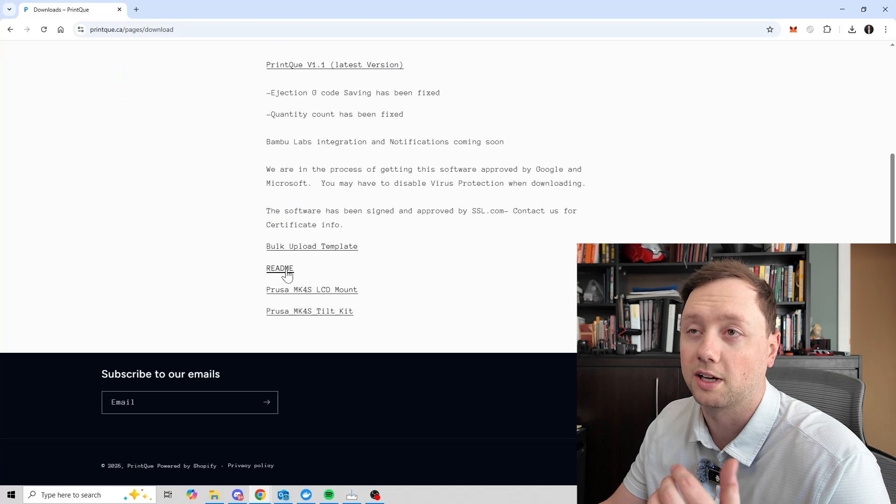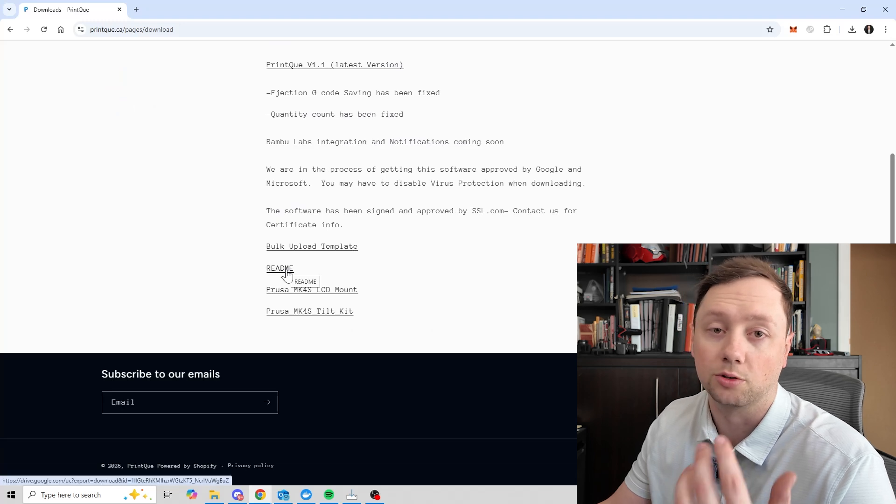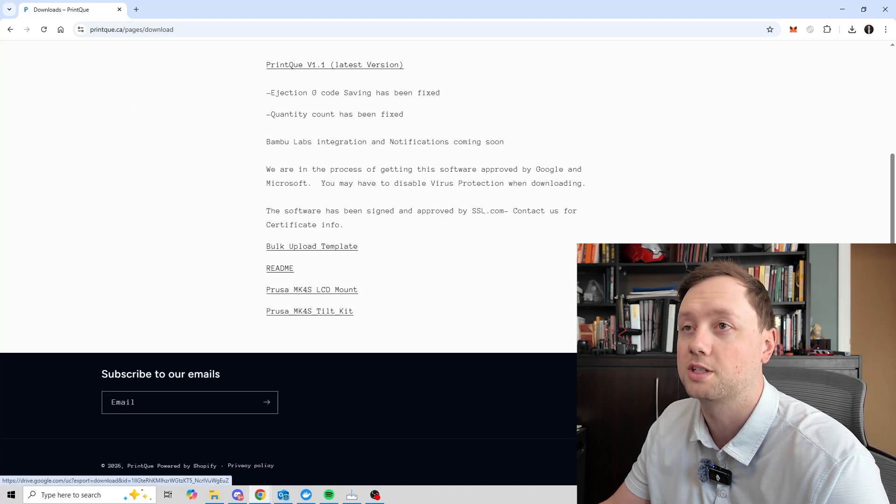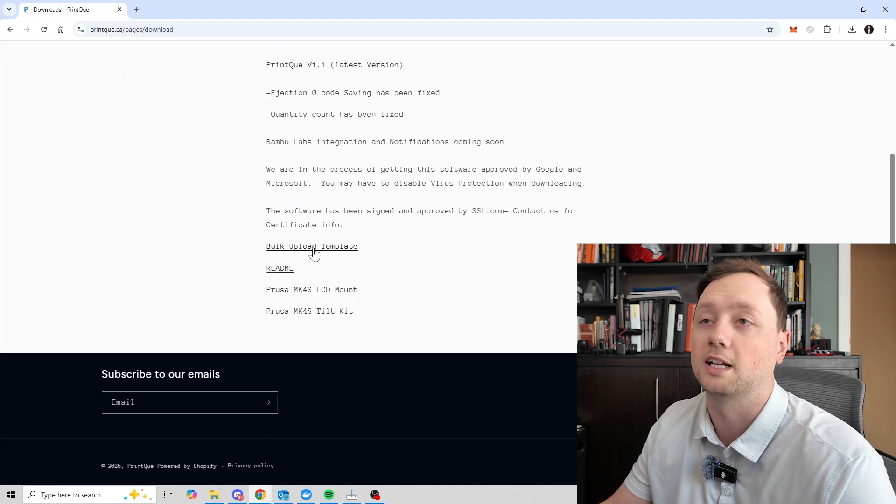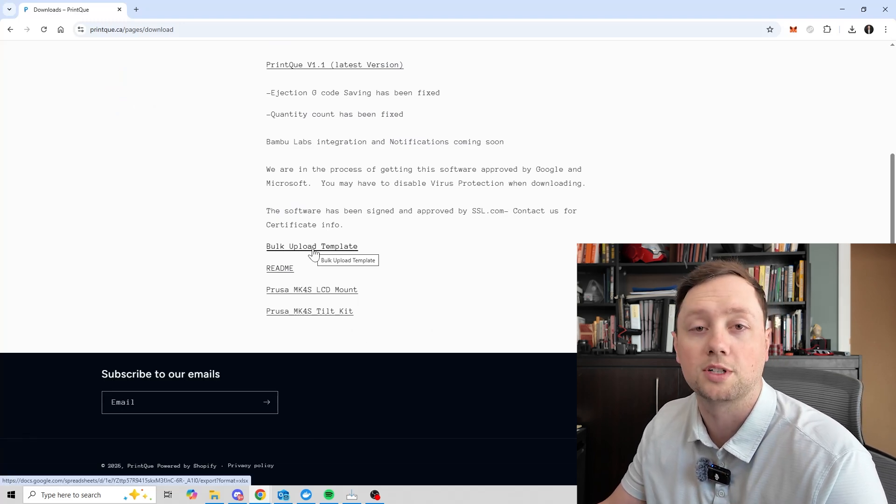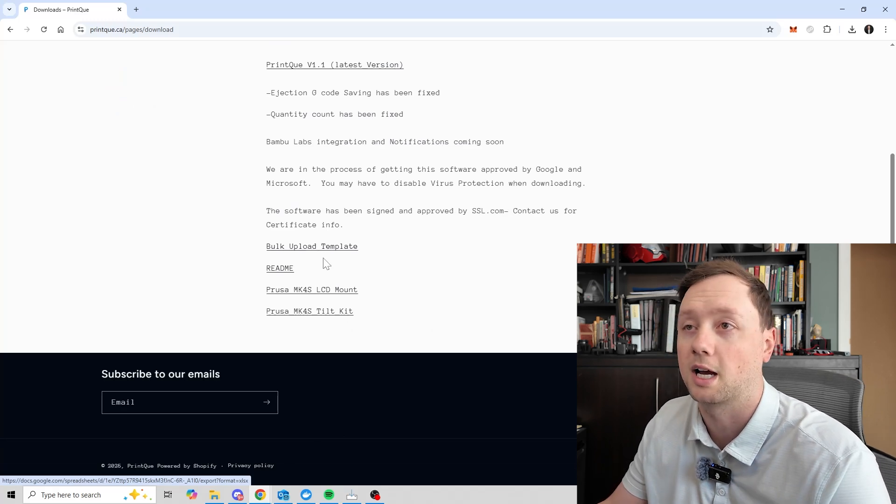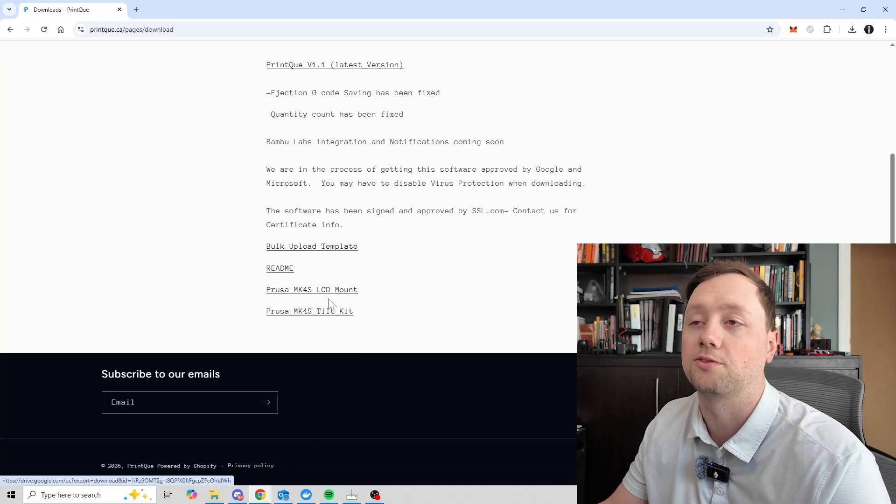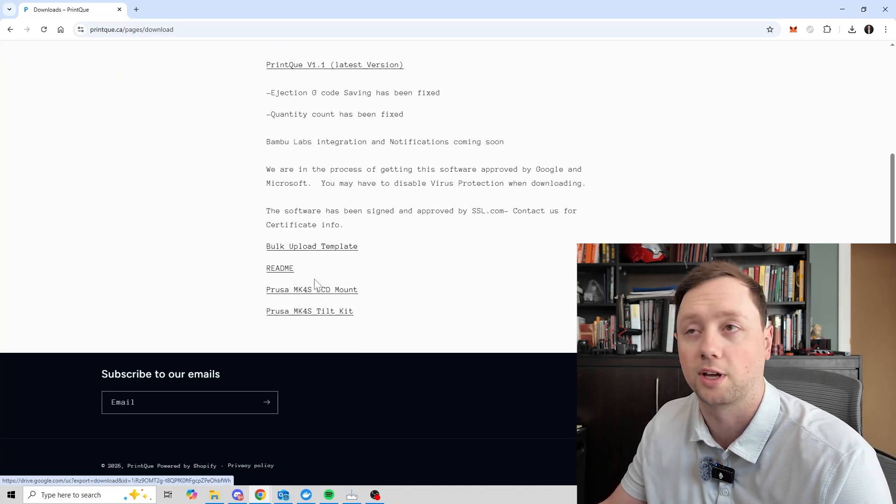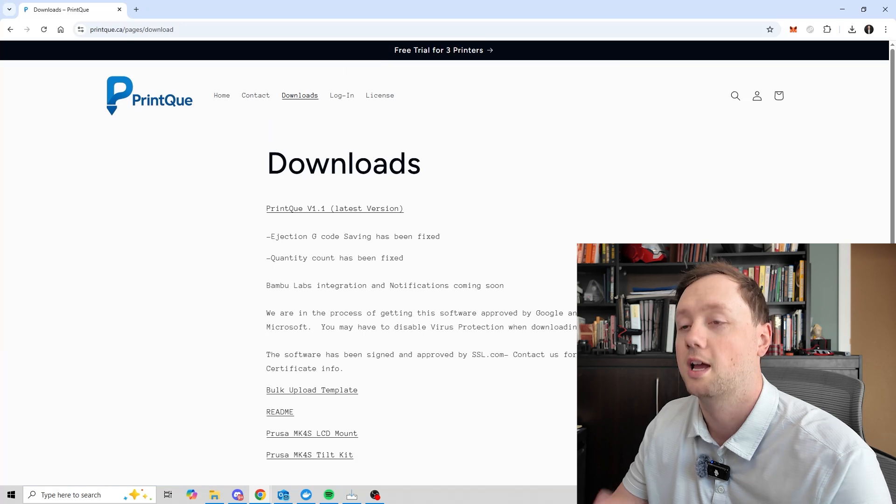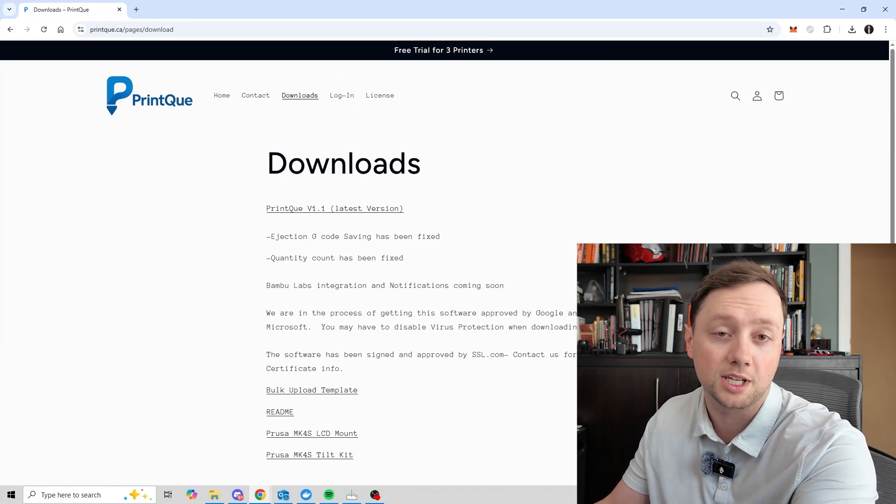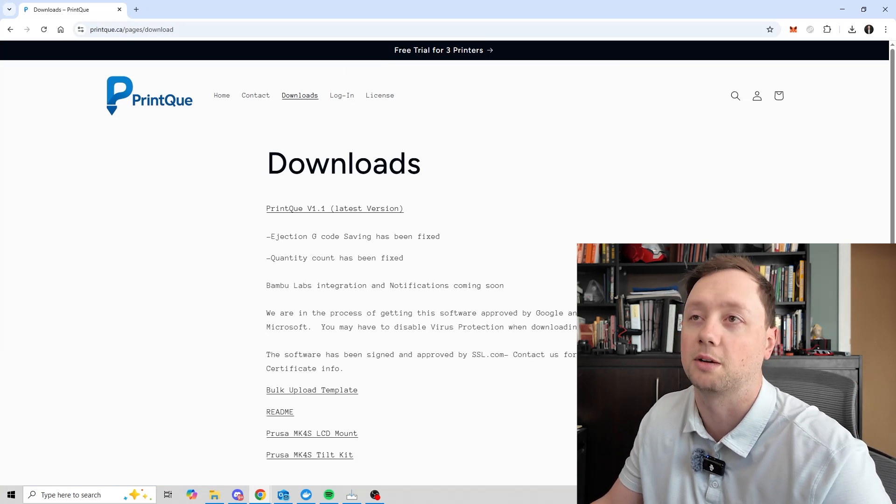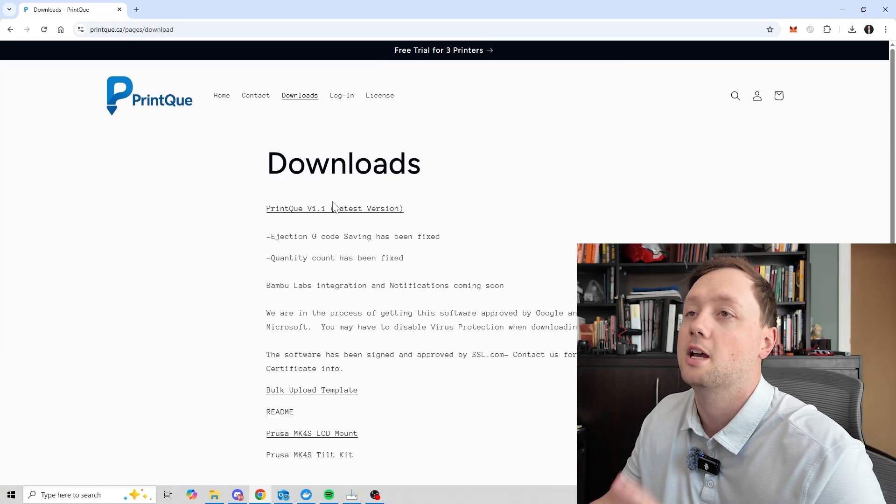Underneath it, you'll find information like the readme, which is basically the instructions. You'll also find a bulk upload template in case you want to upload multiple printers at the same time. You can also find a couple of print files that will help you with ejection there. I'll be continuously adding more, so hopefully there's more there by the time you watch this.